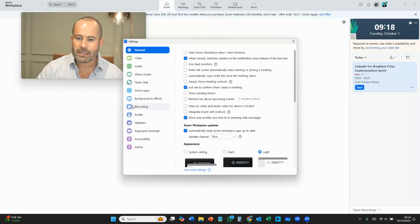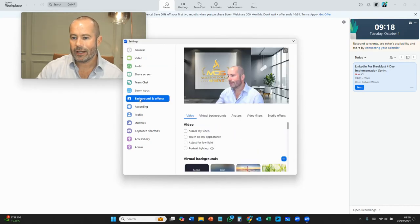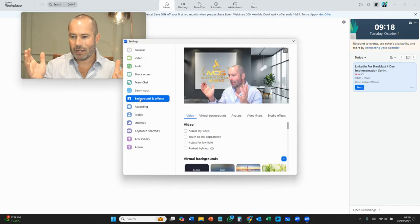go into settings and you now have background and effects. Click that